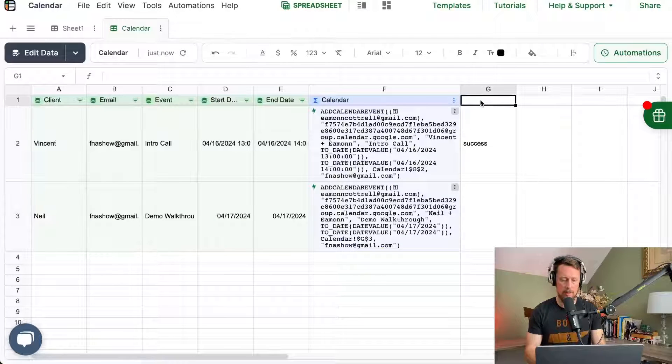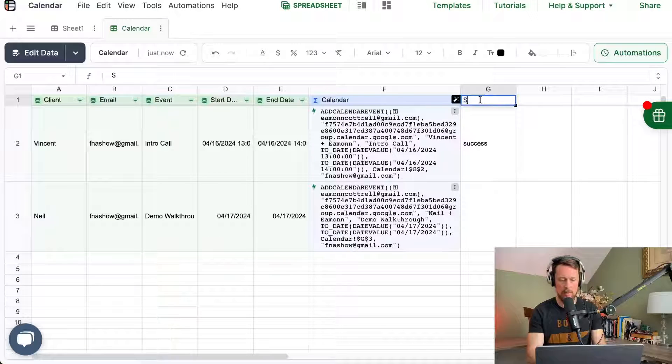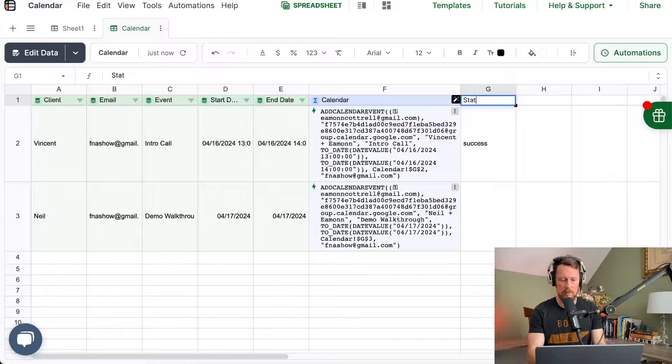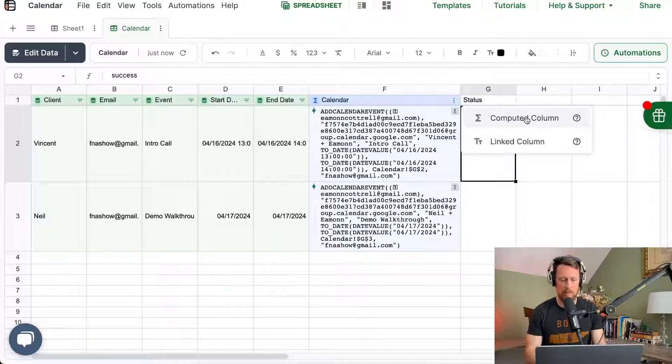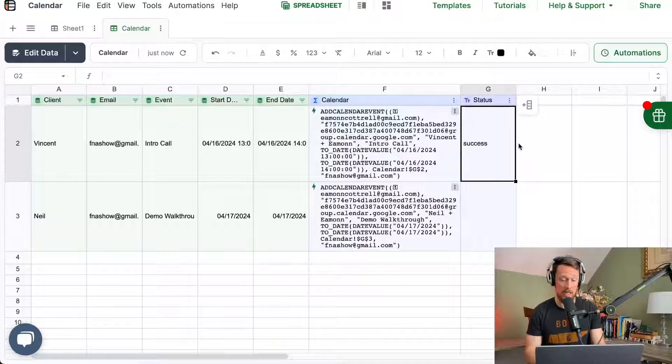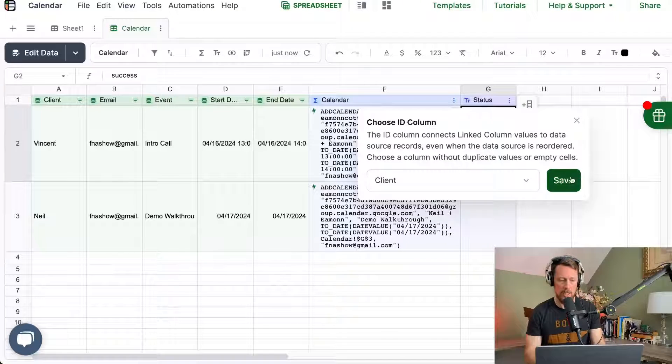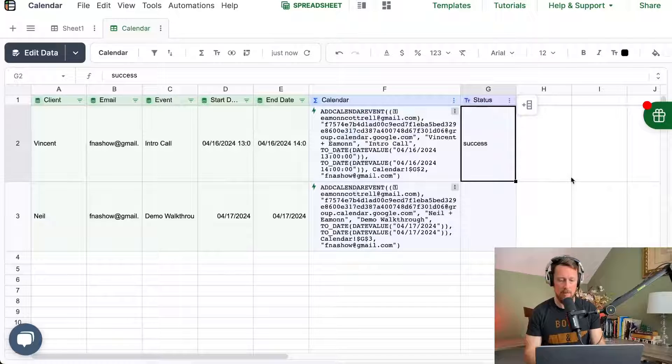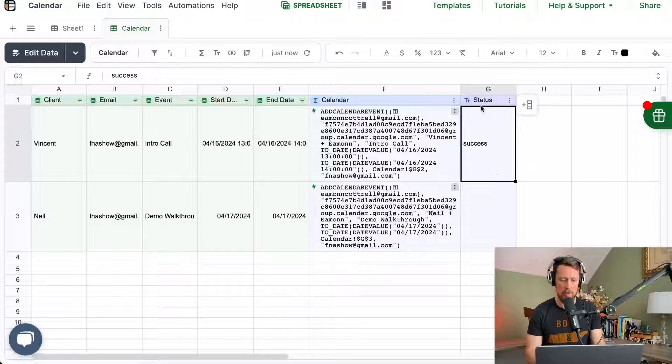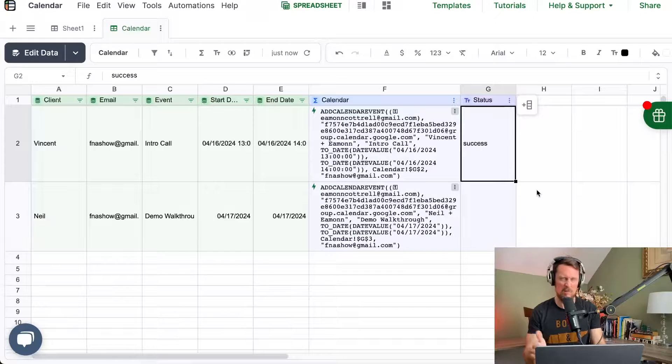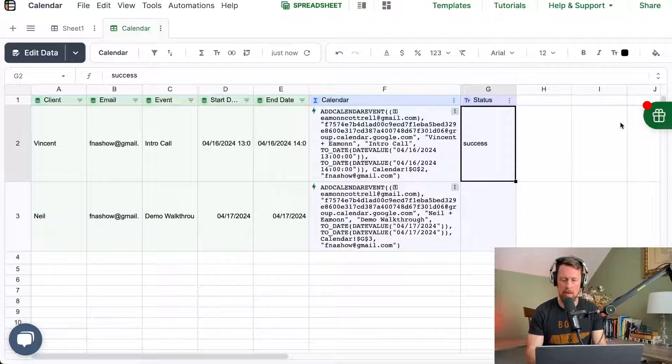Okay, back over here in Lido, let's do a couple more things. First, let's go ahead and title this status and make it a linked column. We're going to link that to the client name, and we're good with that column G just looks a little bit better now.